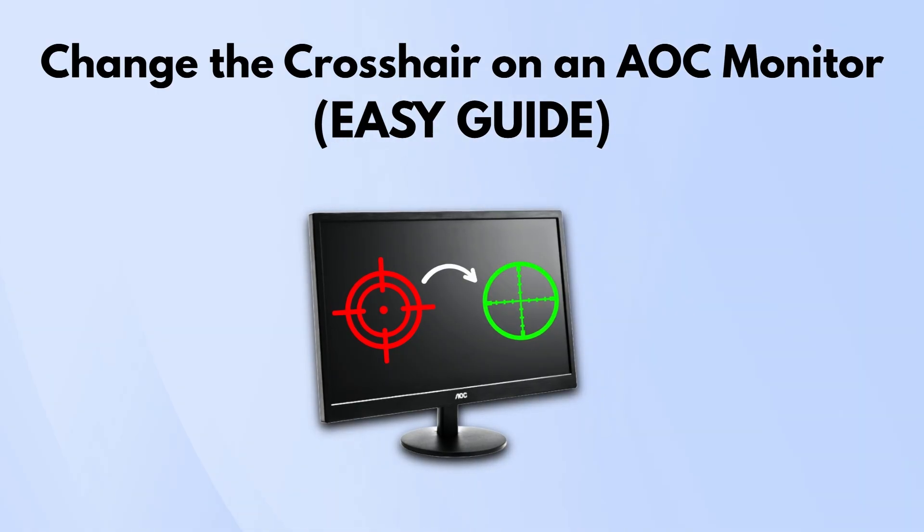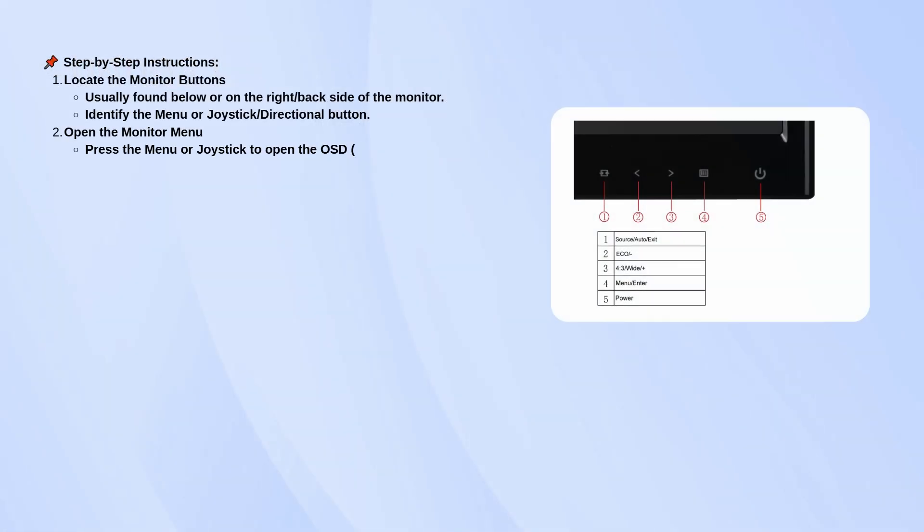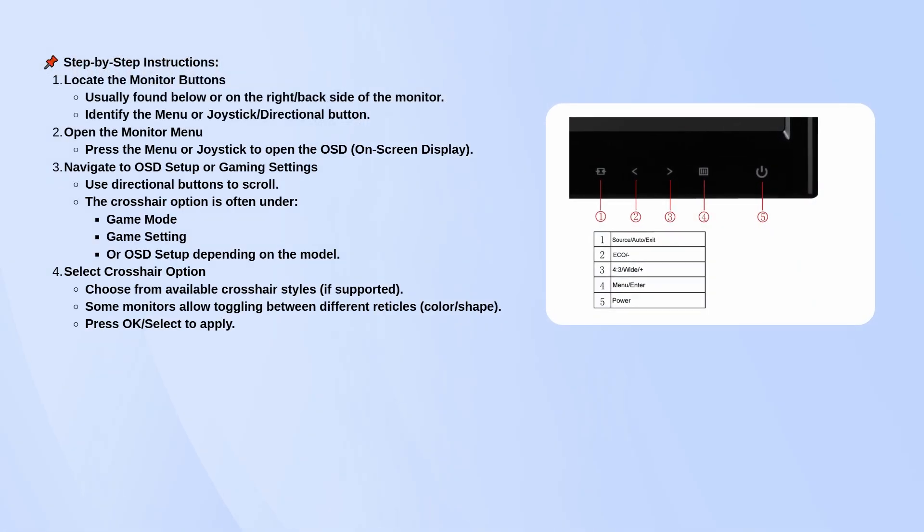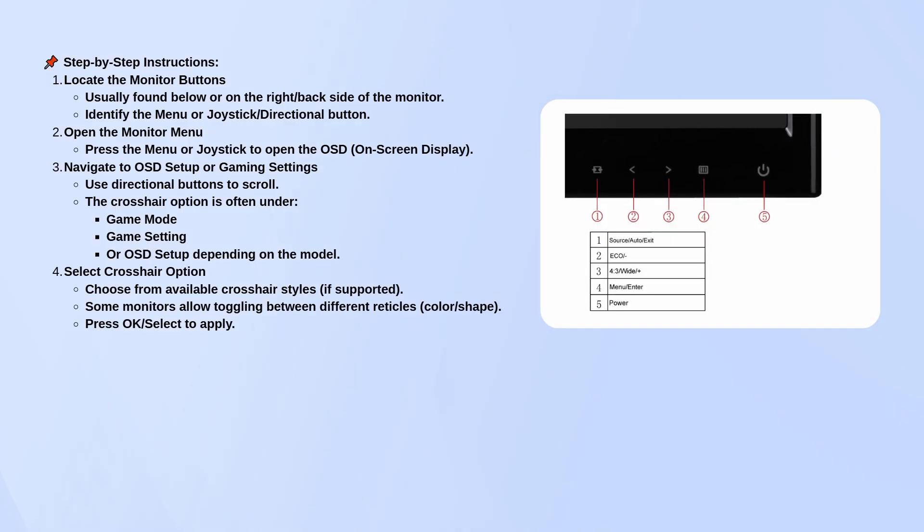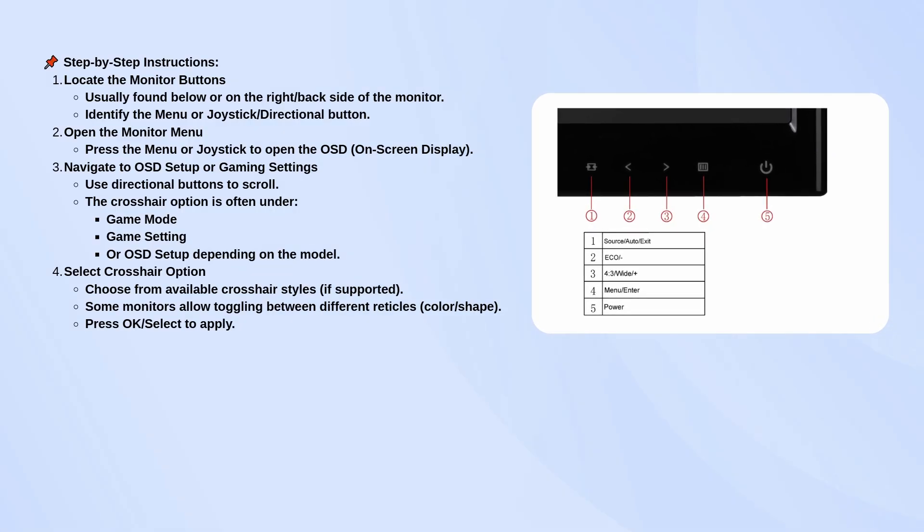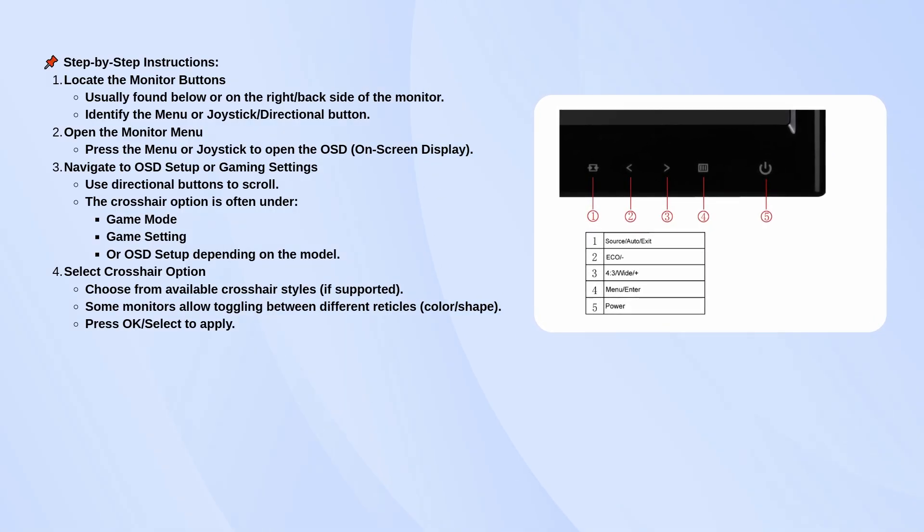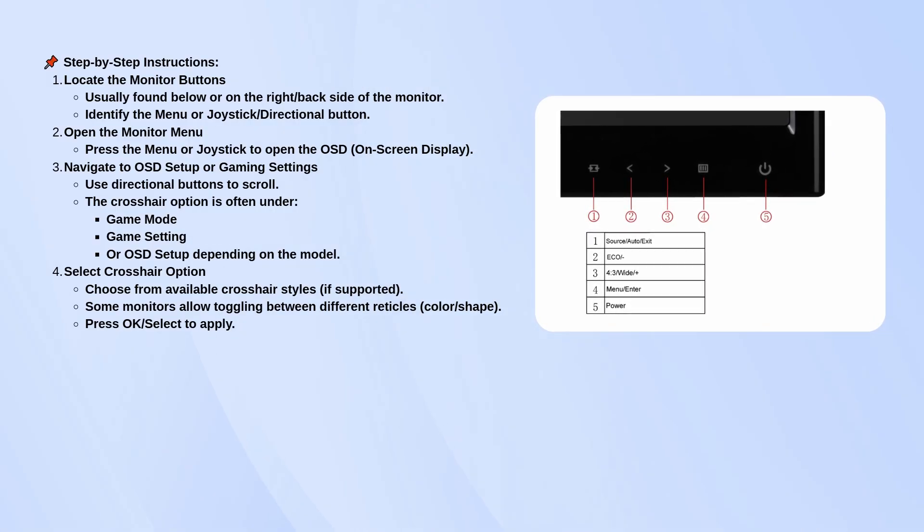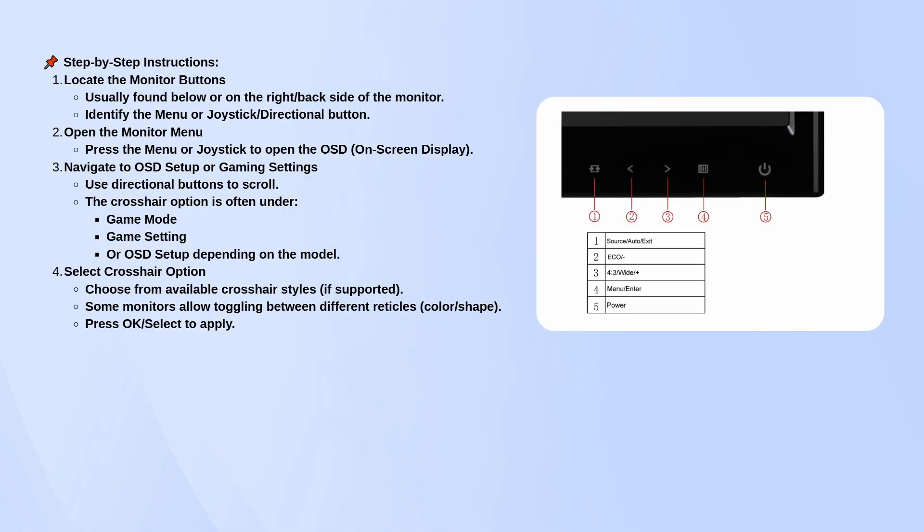First, find the buttons on your monitor. They're usually either underneath the screen or along the back right edge. Some models use a little joystick instead of separate buttons.